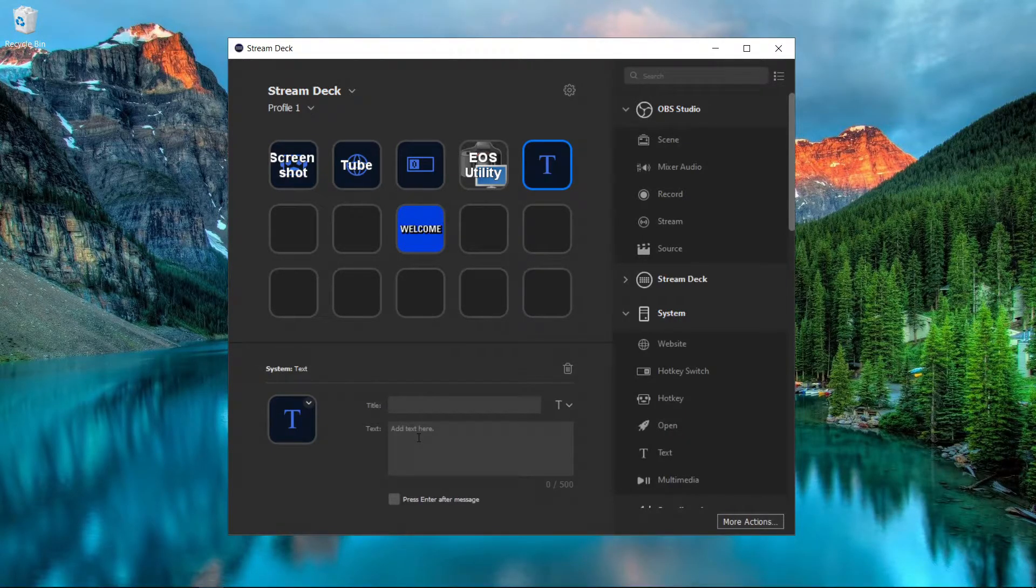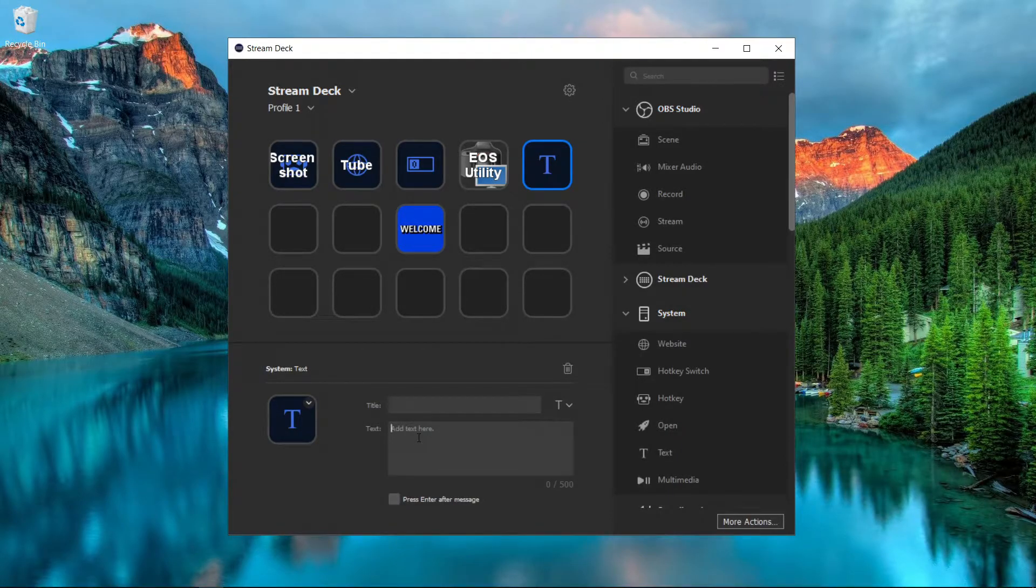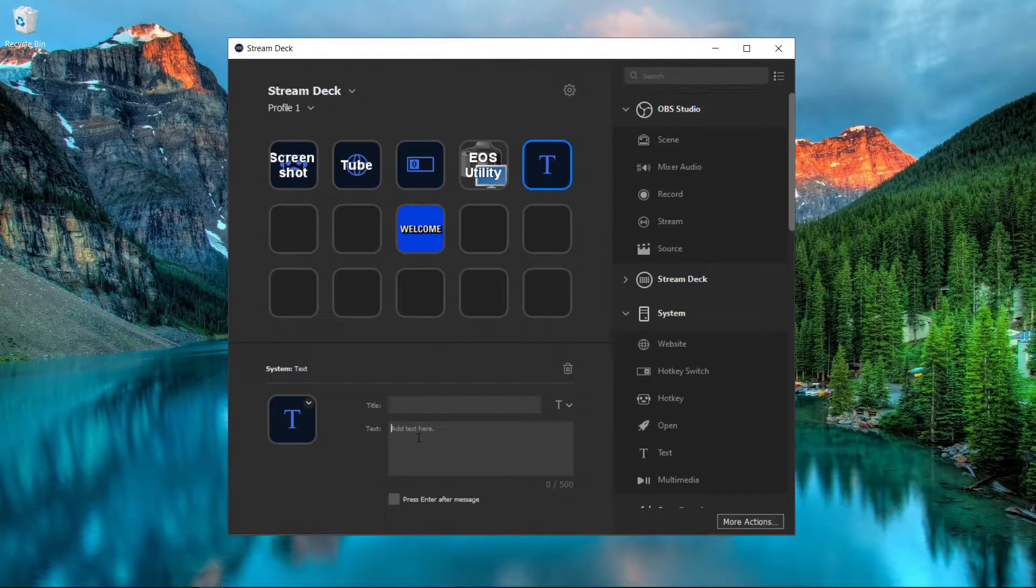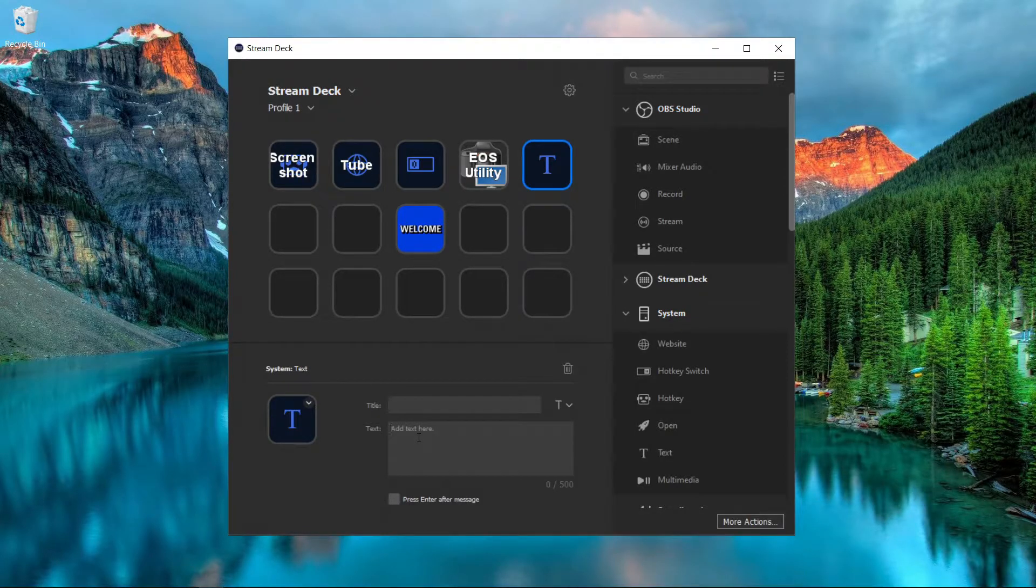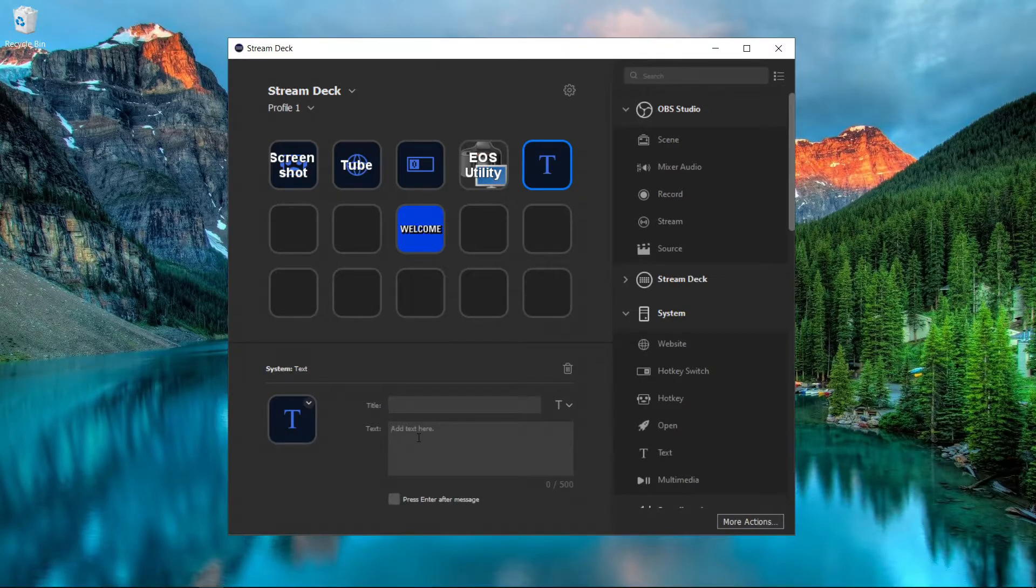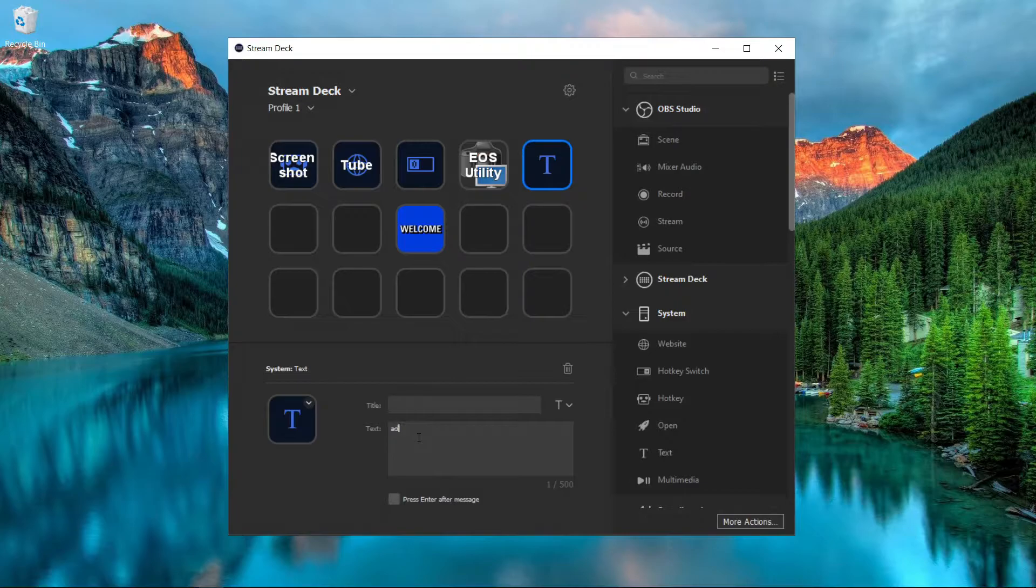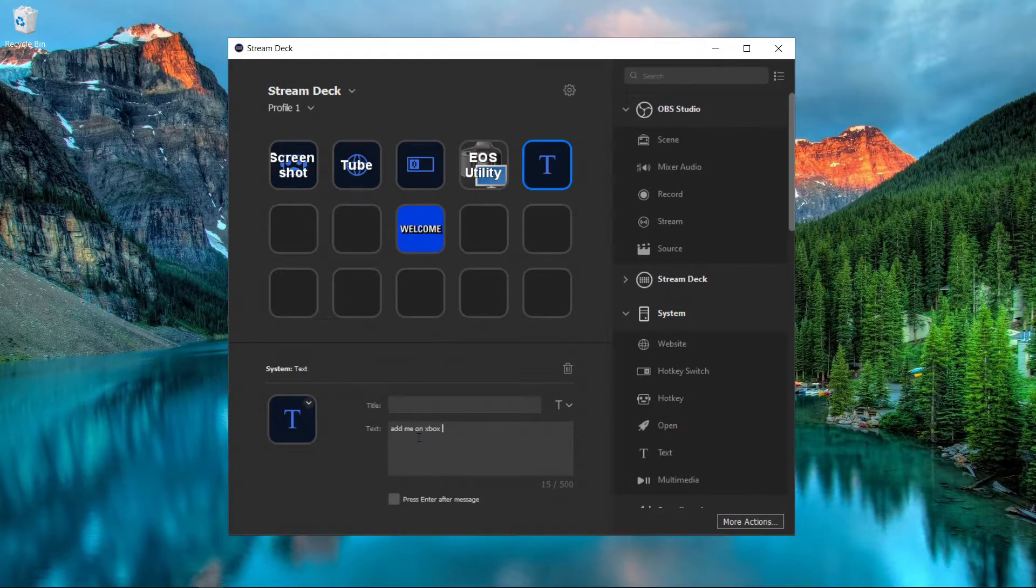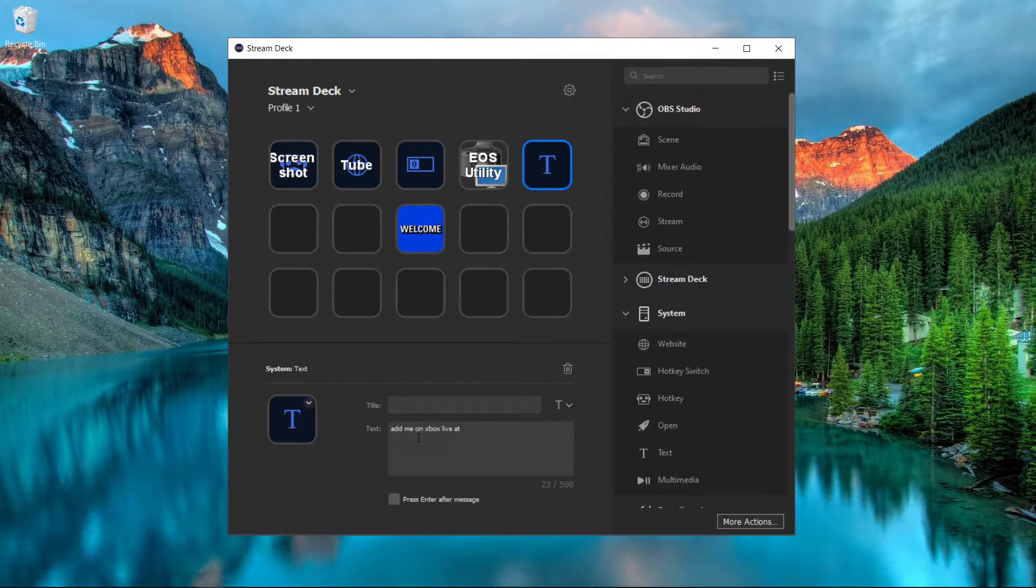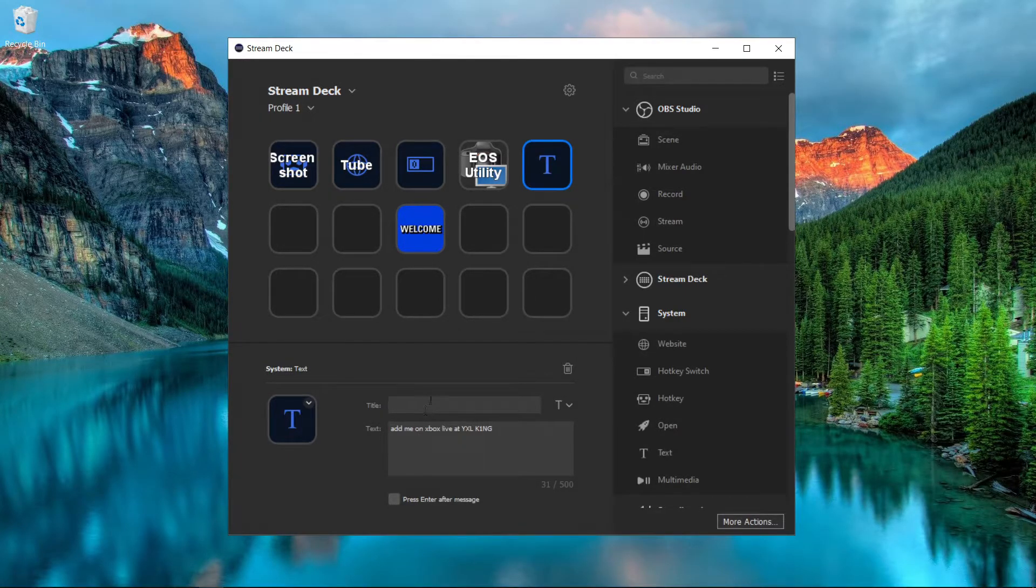Maybe a lot of people ask for your gamer tag in your chat, or ask for a certain website that you have - you don't have to keep typing that. If you want to type out a thank you message, you can type out a couple of different ones and then use these different buttons.